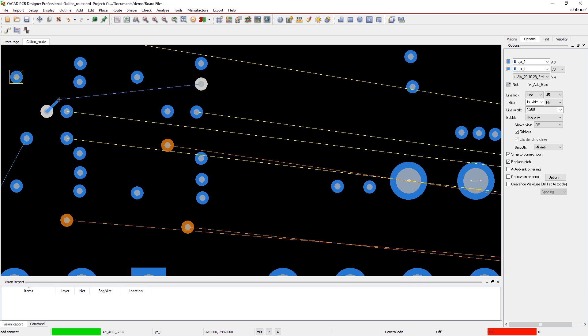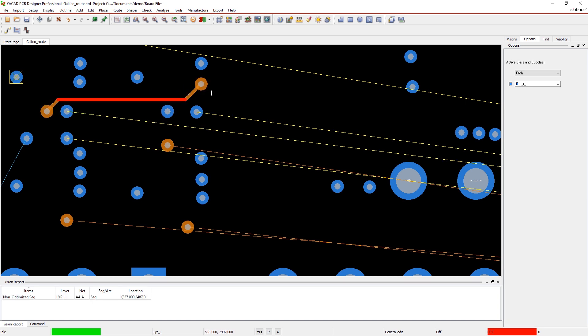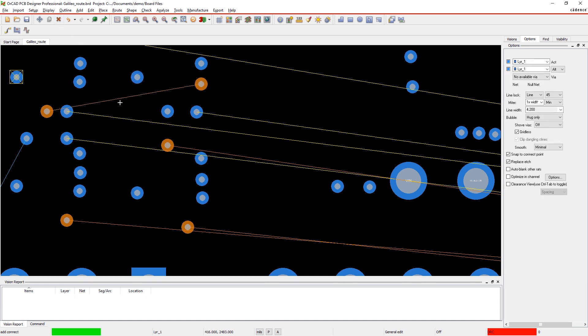As you can see, this trace is flagged as a non-optimized trace. It's important to center traces so you get the most possible reference plane coverage.